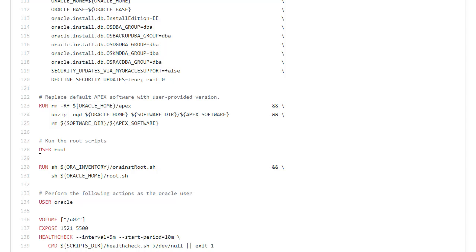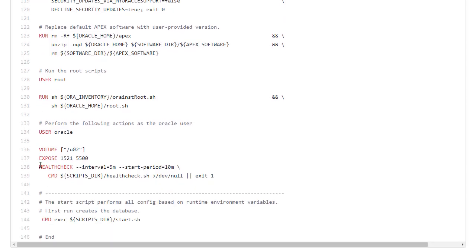After the install is complete we switch to the root user and run the root scripts as normal. Then we go back to the Oracle user and then we're going to use U02 as a persistent volume and we expose the ports 1521 and 5500.